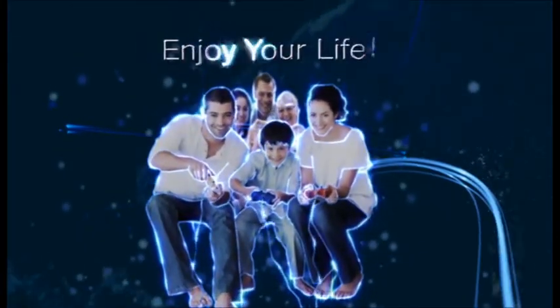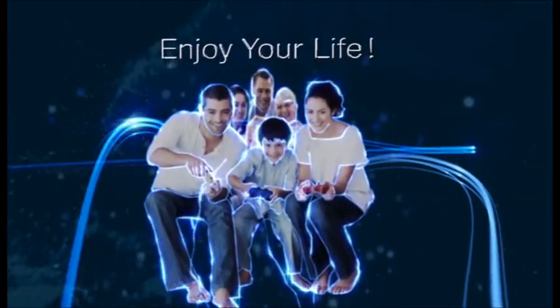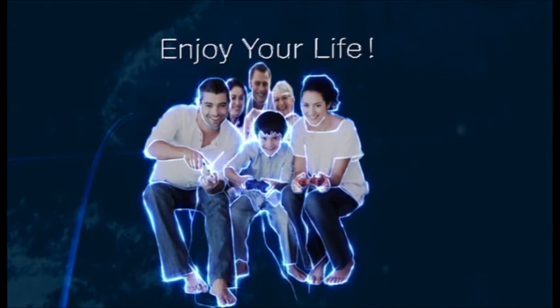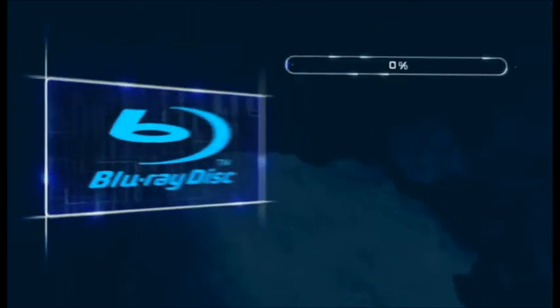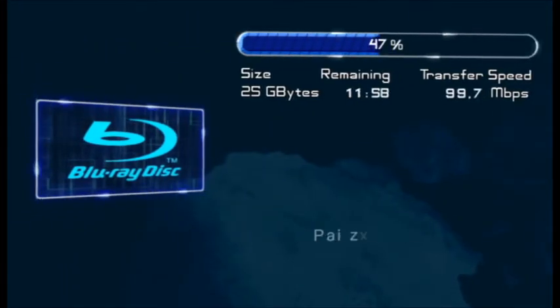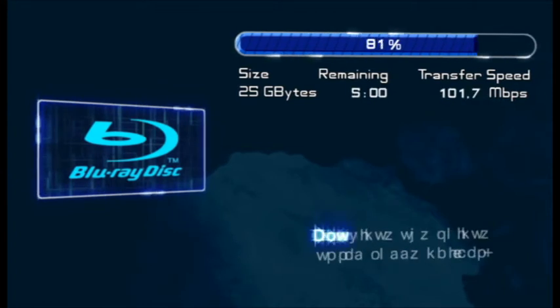Enjoy your life. Fibre to the home brings people together. Download and upload at the speed of light.